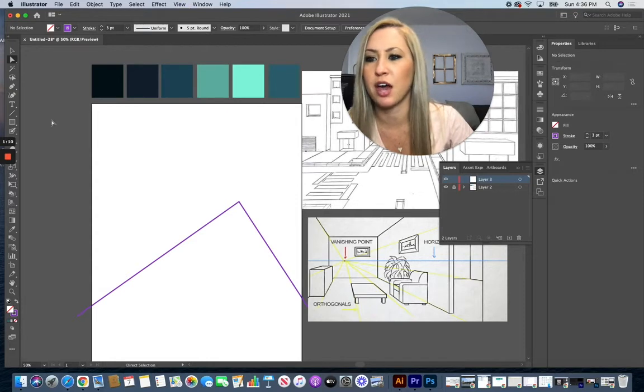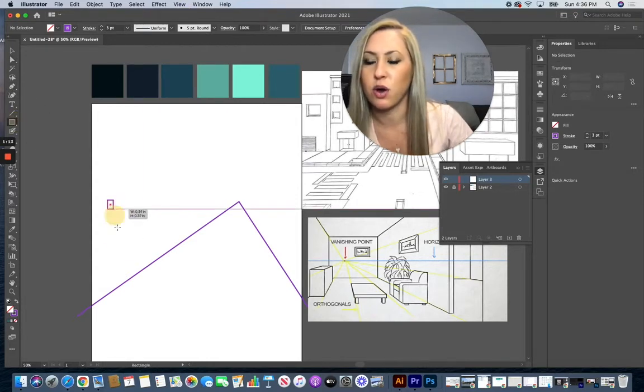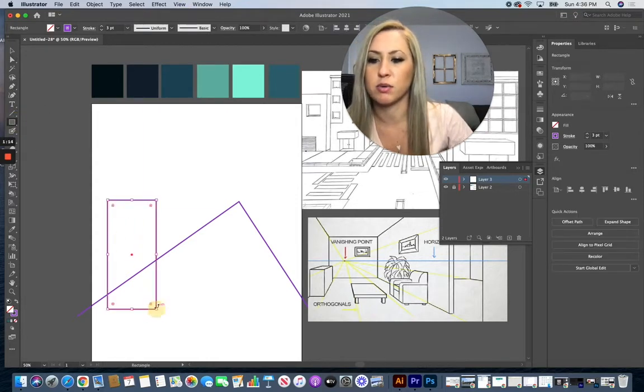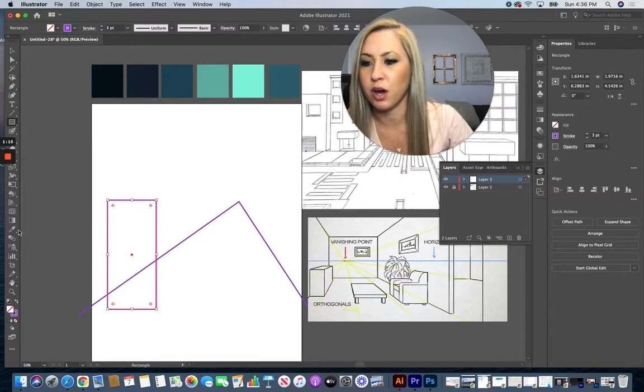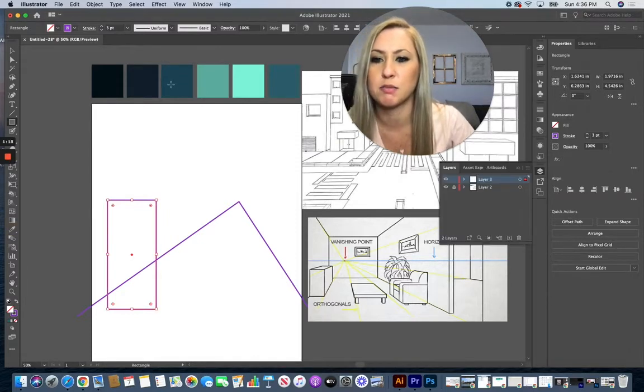Now we can start adding our items into our space. So as an example, I'm going to grab a building that I'd be adding into the space.